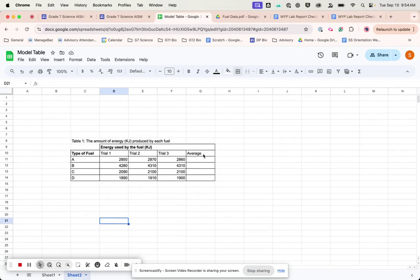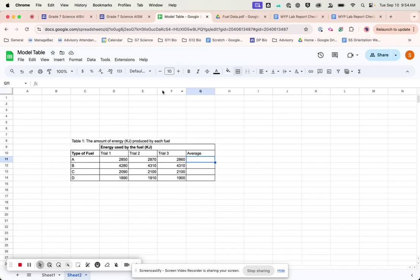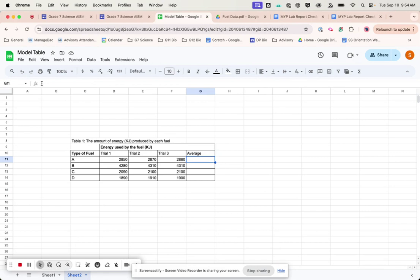So once I've done that, then I need to figure out the averages. Now, before you go grab your calculator, there's an easy way that Google Sheets will do this. And this is probably the greatest benefit of that. If you click up here where it says fx, which is a function, you click there,